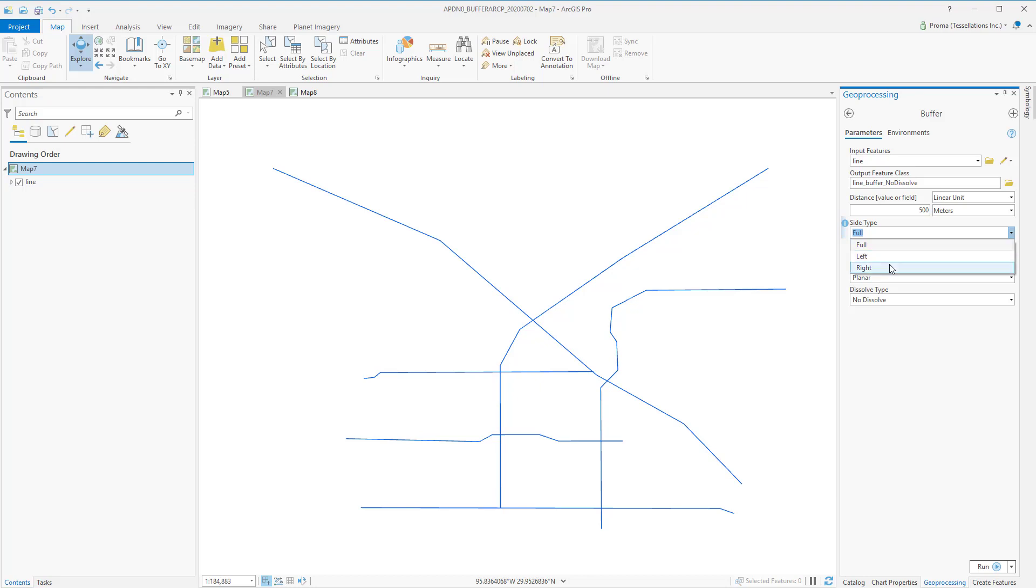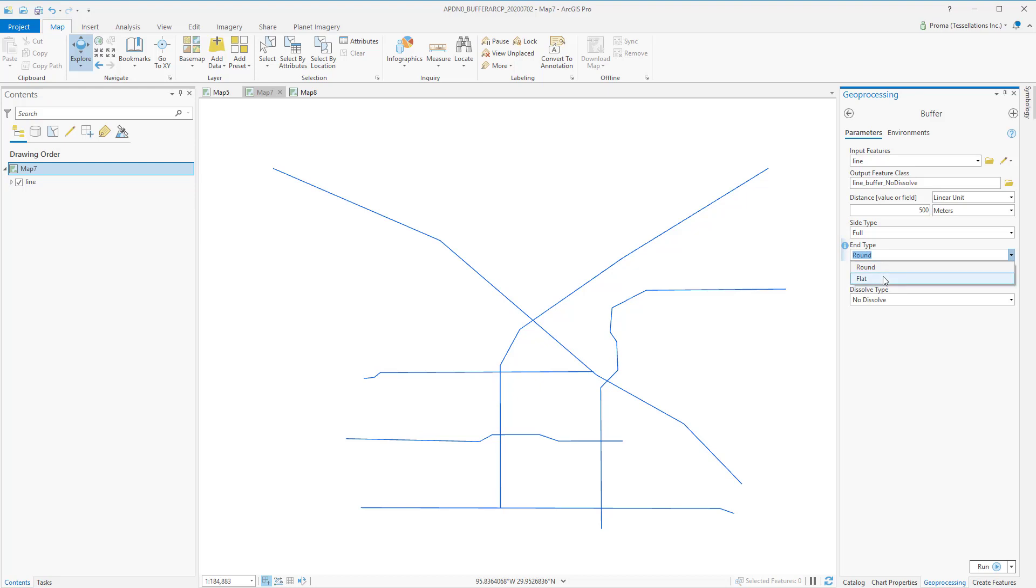If you want buffer only one side for the lines, you can choose appropriately. Next, under end type, the options are round or flat. Depending on whether you want rounded or flat squarish end of your buffer polygons at the end point, you can choose it. We will go with round.